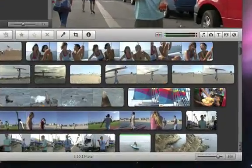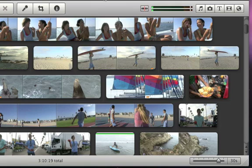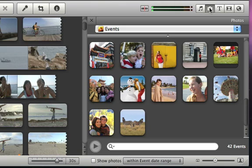When you click the Photos button right under the Viewer, you'll have access to your photos, and they're organized in the same events as they are in iPhoto.